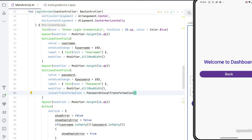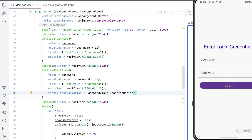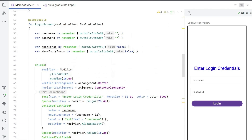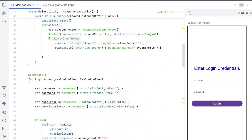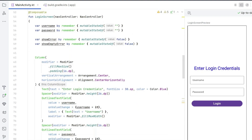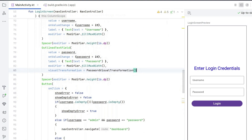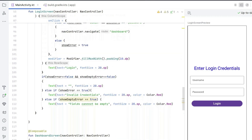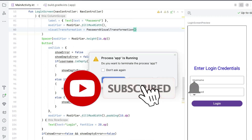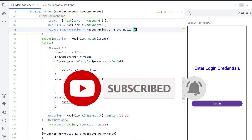And that's it! Here is your login app built. You've learned how to navigate between UI screens using Jetpack Compose navigation, and we used that to build a simple login app. If you liked this video please subscribe, and if you have comments please reach out to me — I'm happy to answer. Thank you for watching.